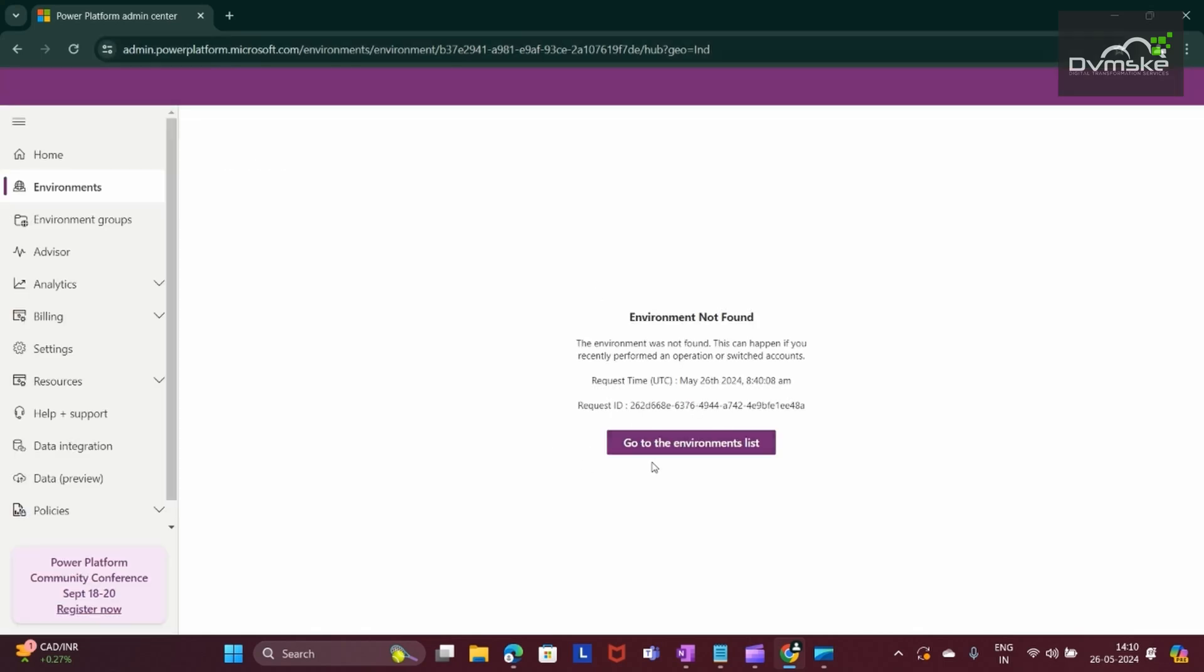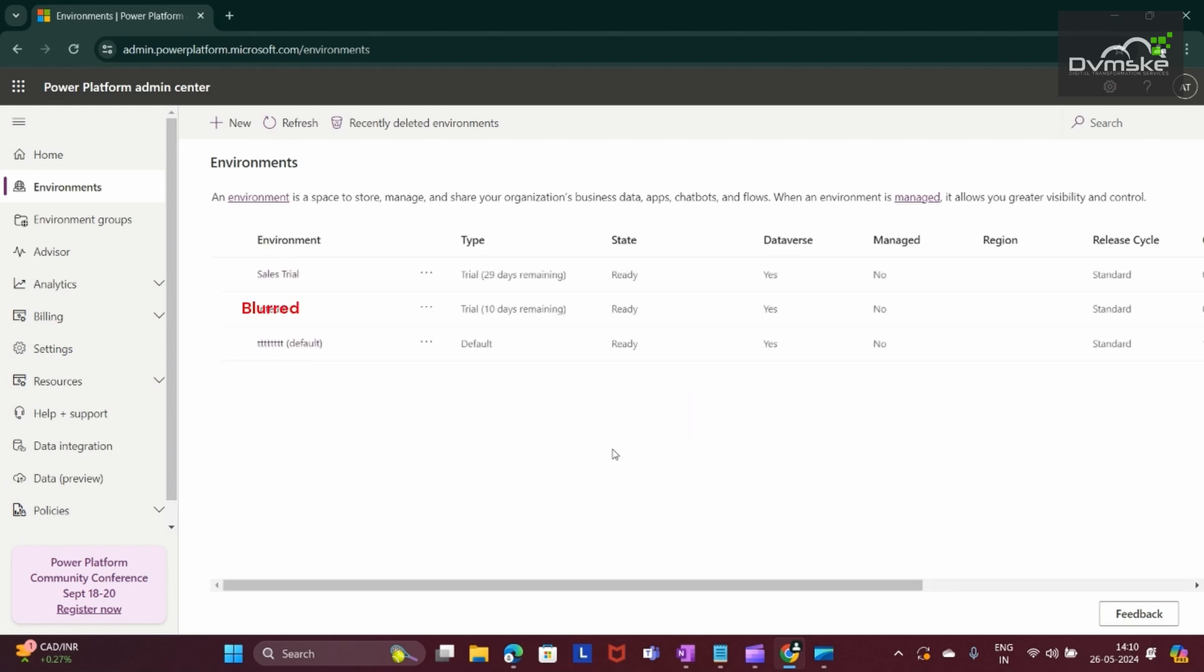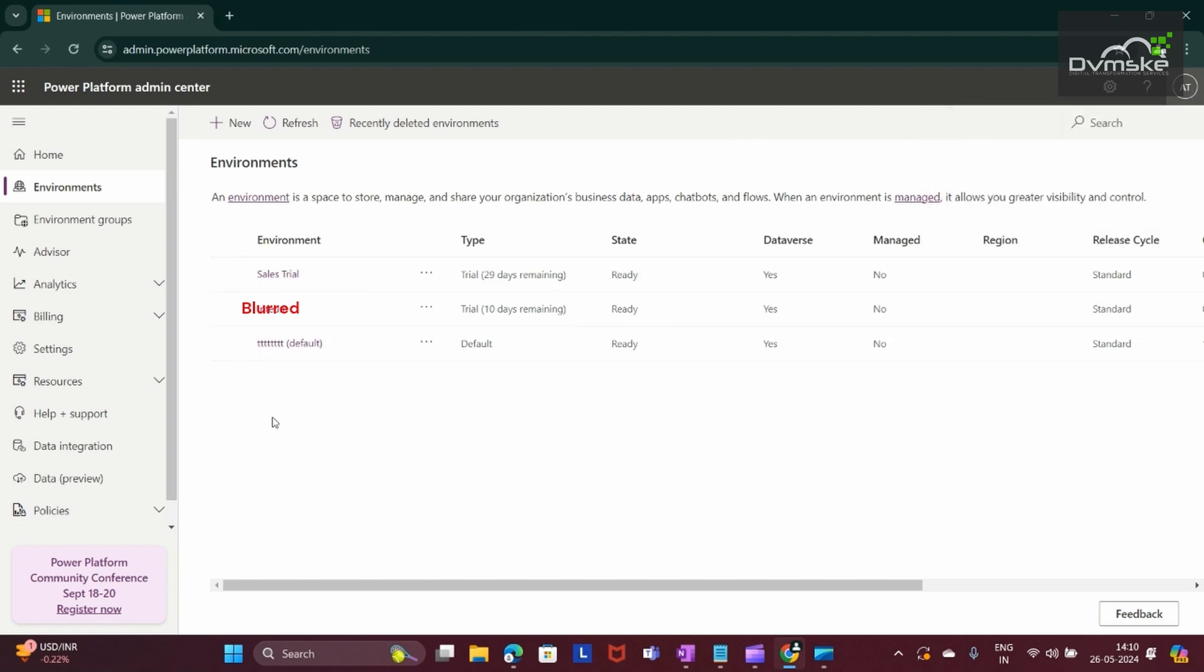I will click on go to the environment list, and here I am logging in with the tenant by which I have created the environment. Here it will display the list of all the environments that are available with this tenant.